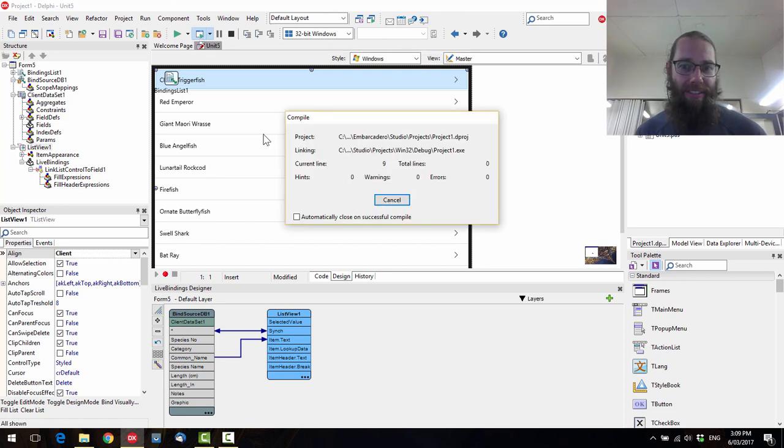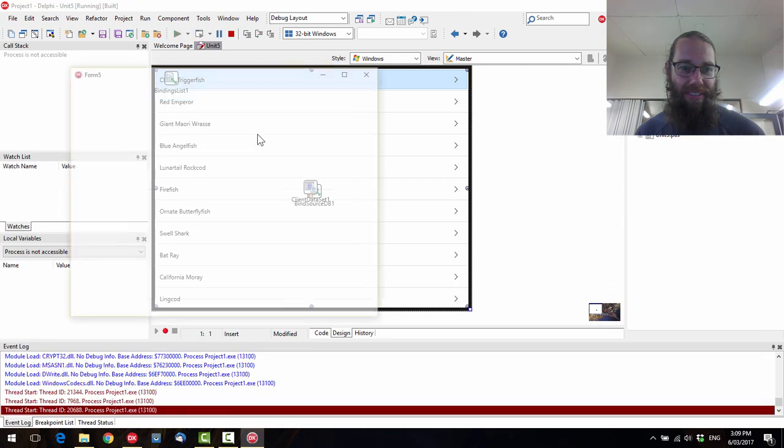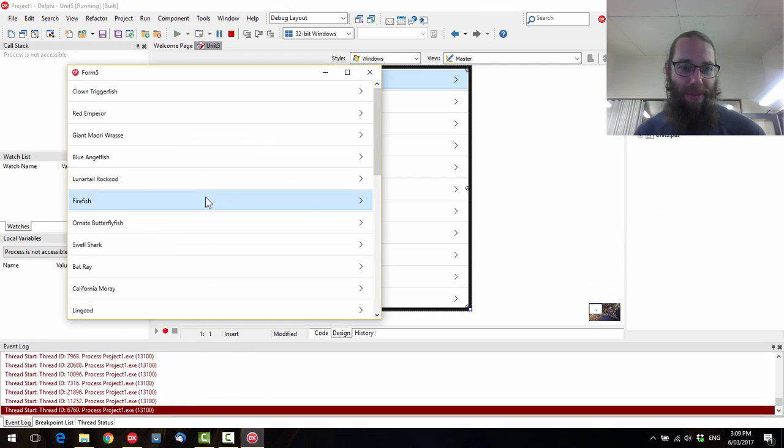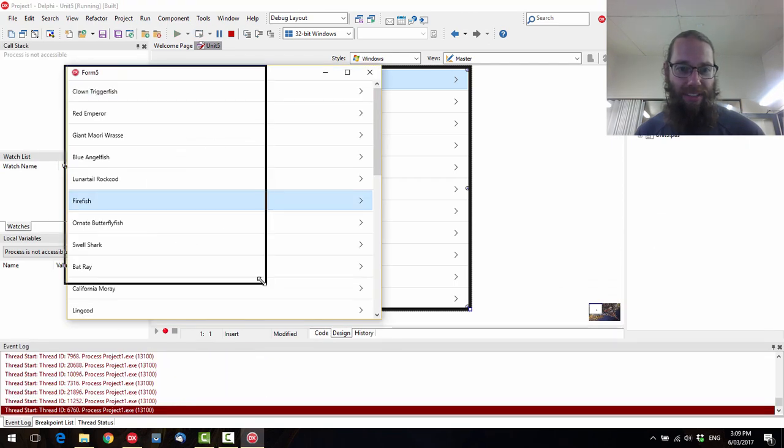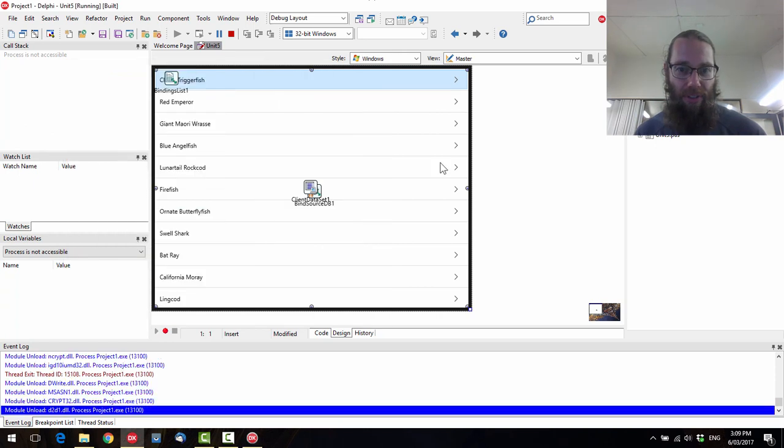So if I run that, we see we've got our list of fish, and we can resize and all that kind of thing. So it all is good.